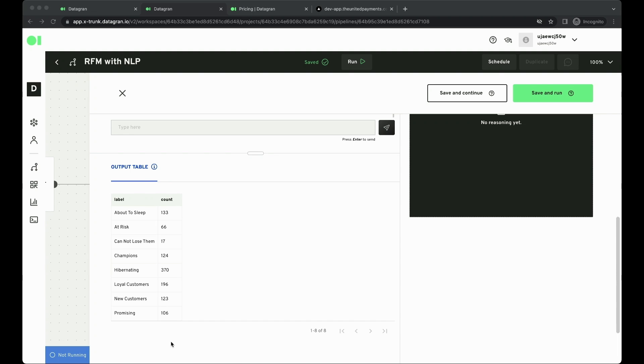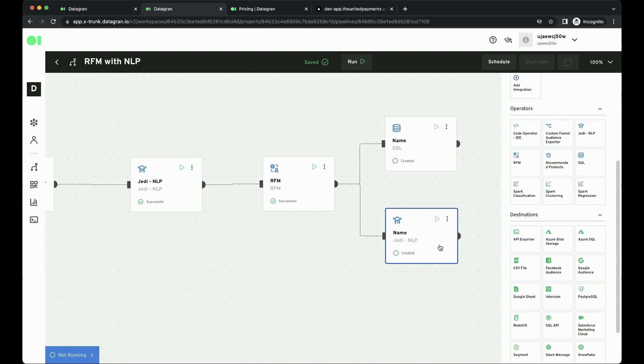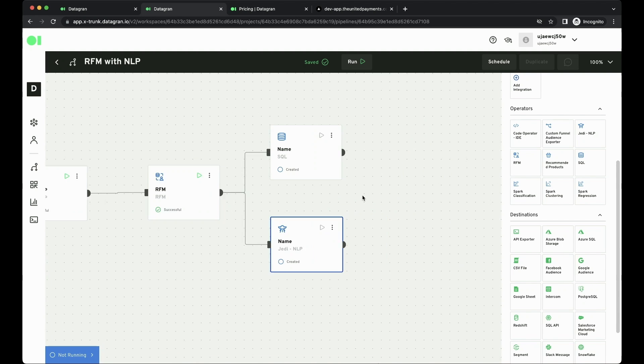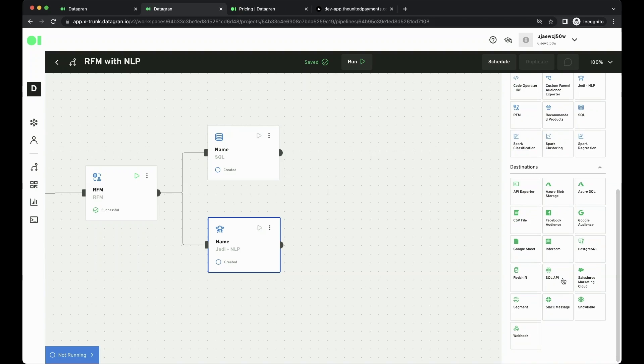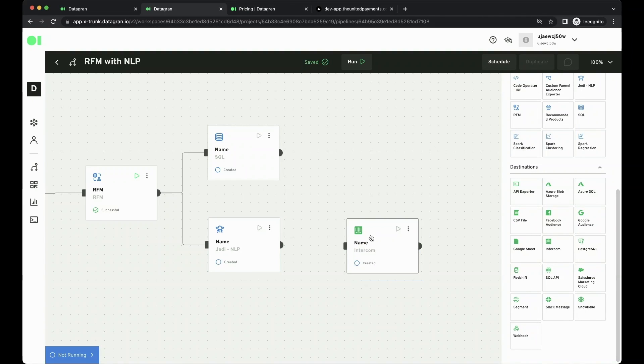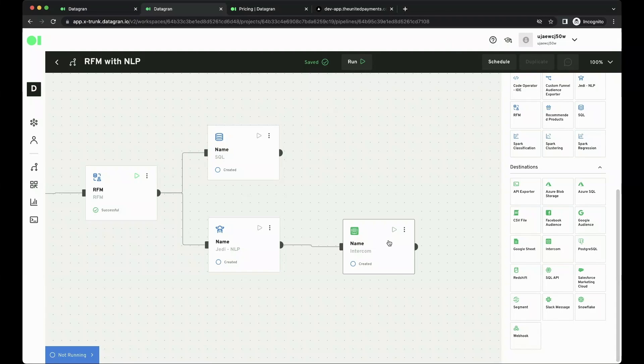The next step is to just save and run this operator. I'm just going to close it for the example, and I'm going to drag and drop a destination. This example is an intercom destination. And what it will do is it will automatically enrich each customer with the corresponding RFM tag.